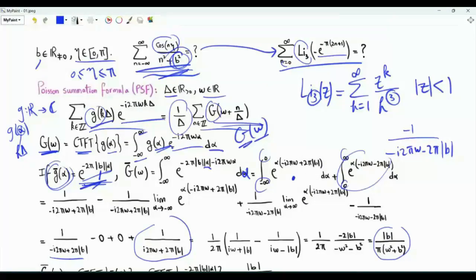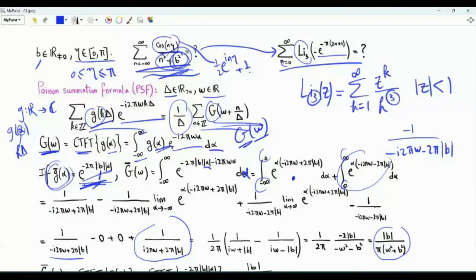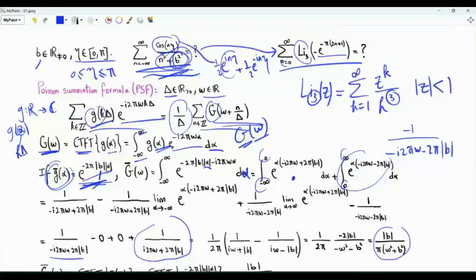Note that if we replace omega by n, we get the denominator that we have in the sum of interest. But how do we obtain the cosine? Note that cos(n·eta) = ½·e^(i·n·eta) + ½·e^(−i·n·eta). To get these exponentials after doing the CTFT, we need a shift.